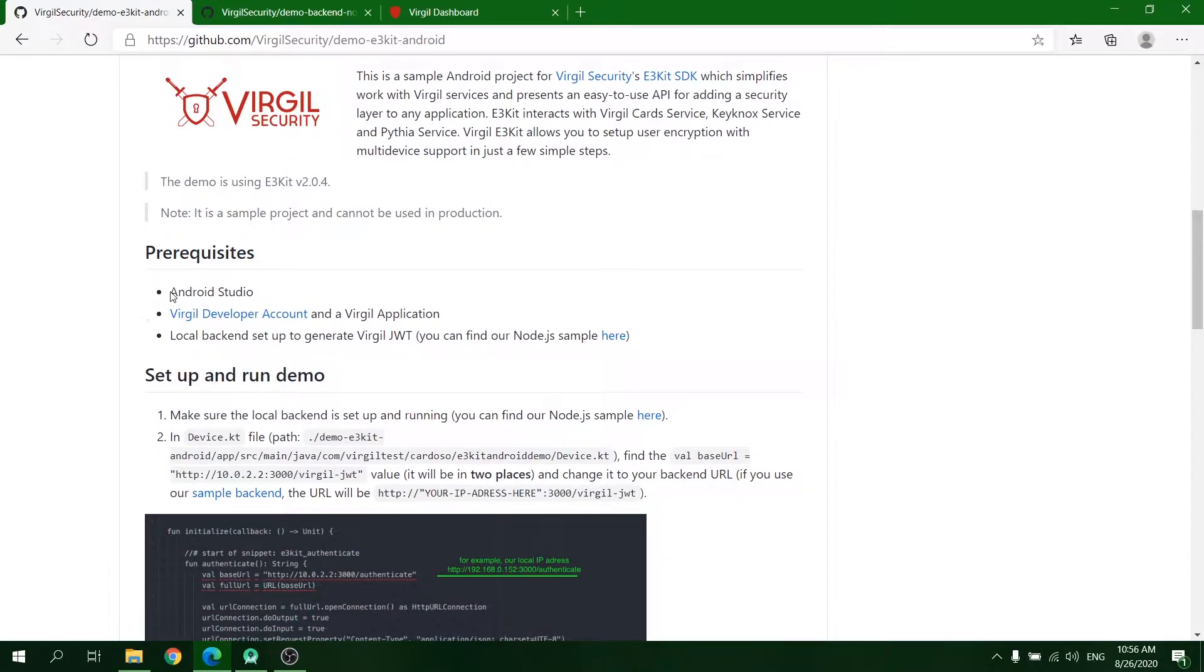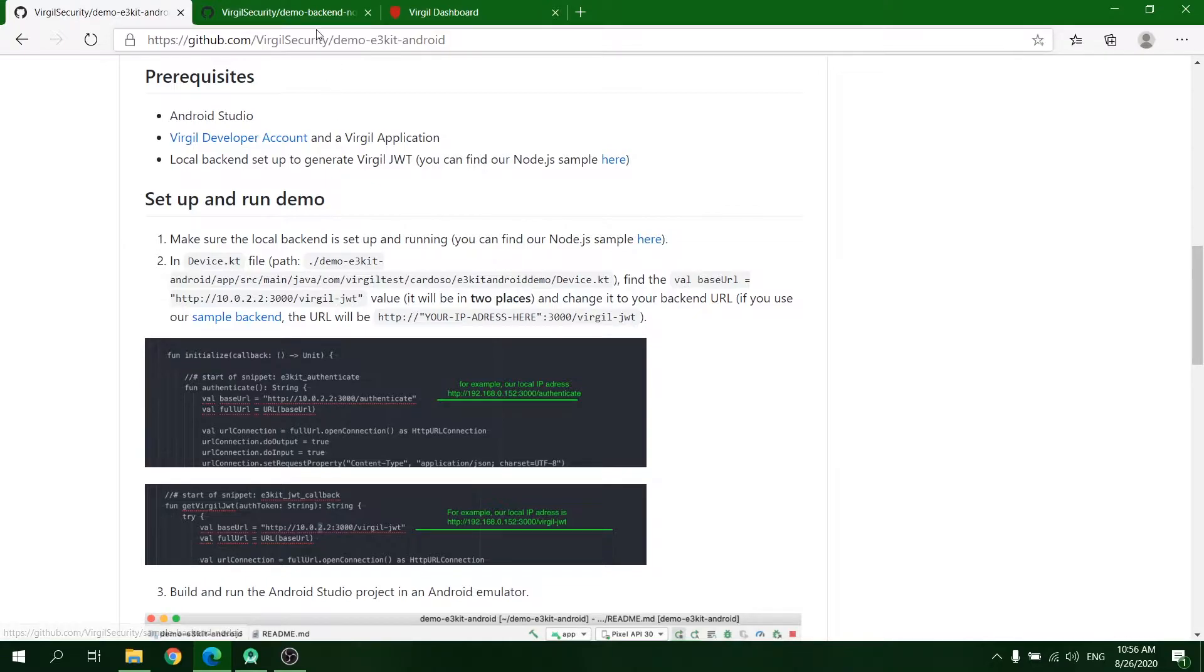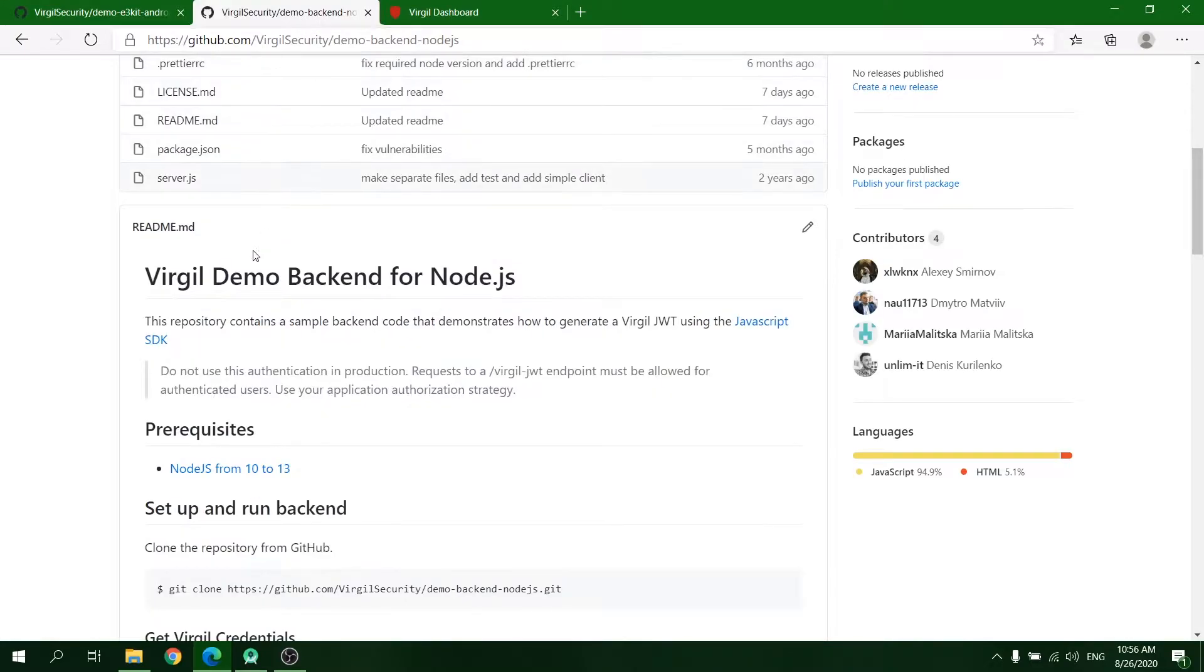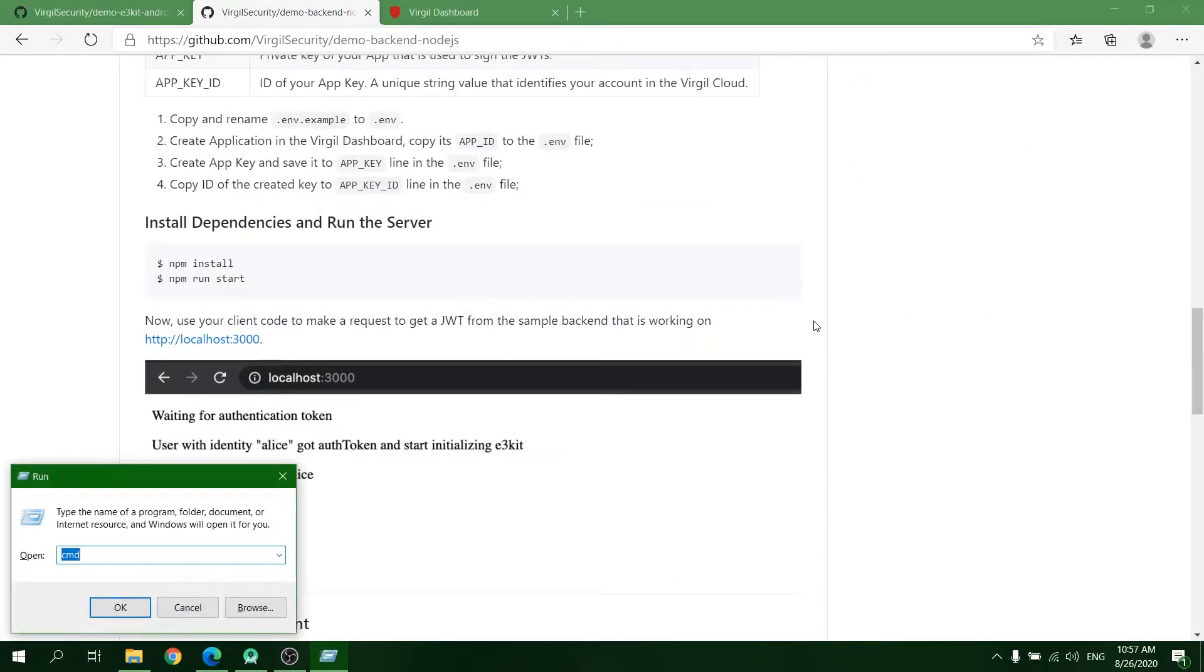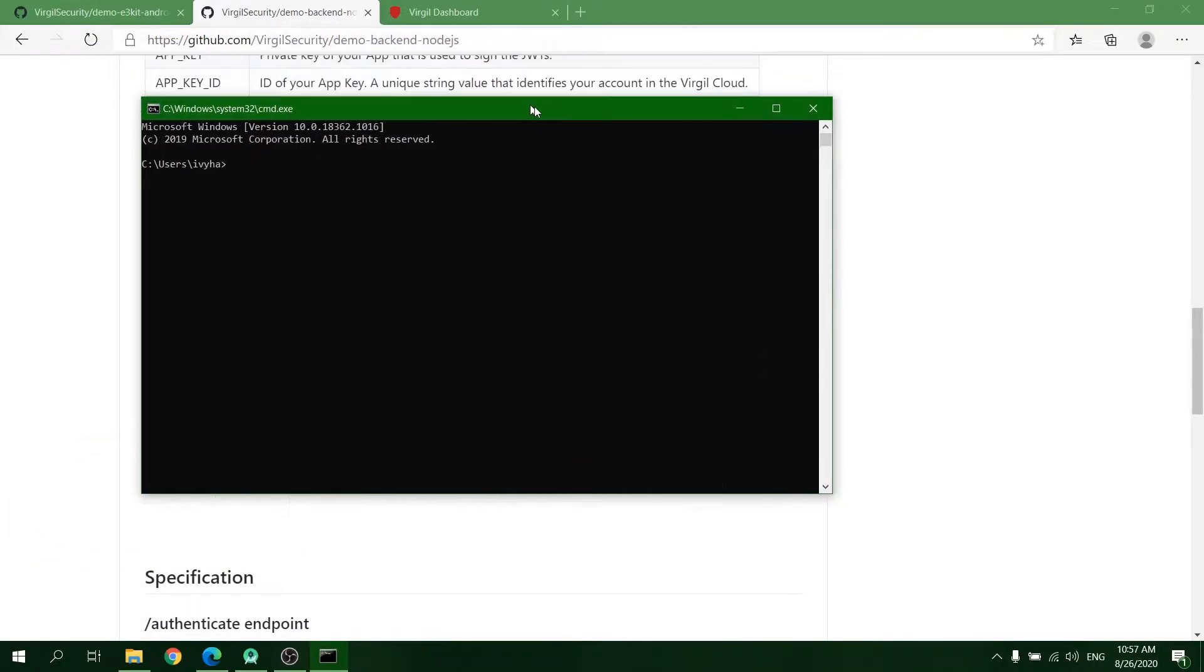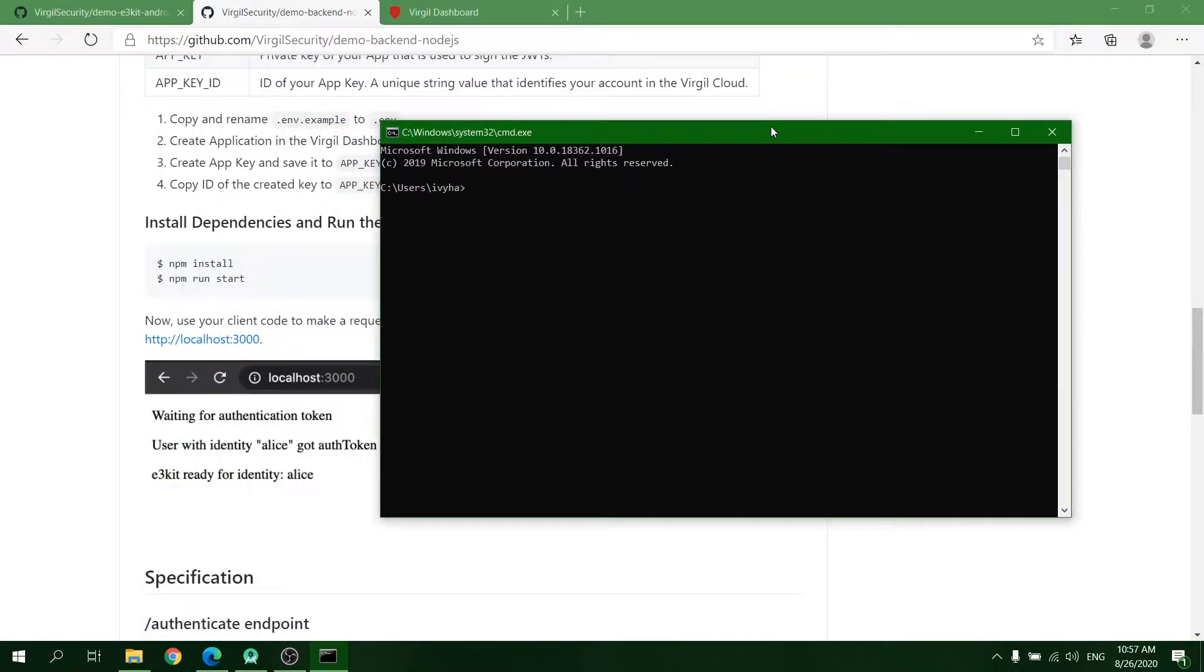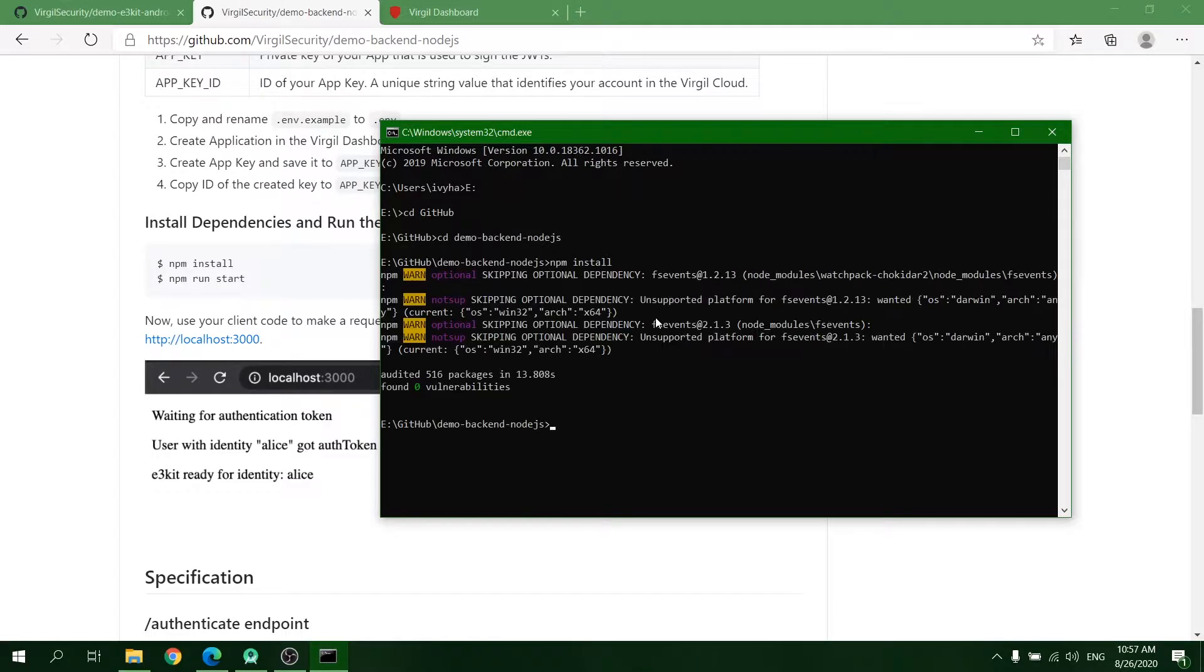For this demo, you will need to download and install Android Studio, sign up at the Virgil dashboard, and set up and run local backend to generate Virgil JWT. You can use one of Virgil Security demo backends for this purpose. You can find the link to the instructions on how to set up and run Virgil Demo Backend for Node.js in the description.